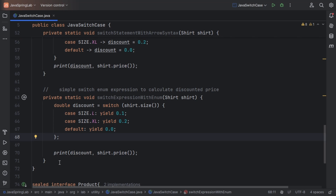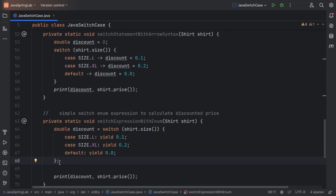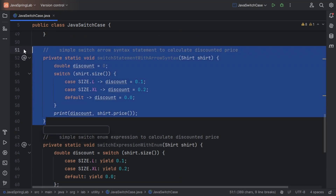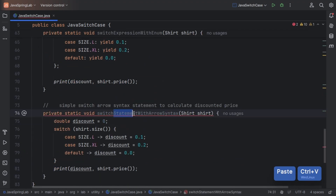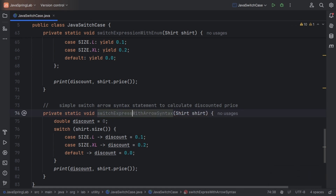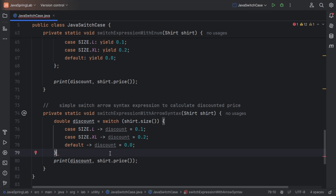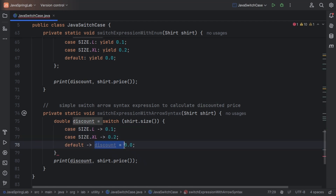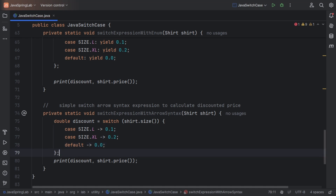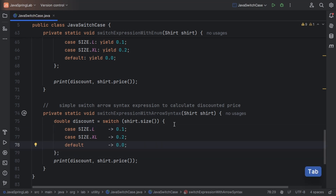Now let's work on the arrow syntax for the same example. I'll be taking the arrow example we saw previously and refactoring it. As we know, the switch expression can directly return a value. We have successfully refactored the code from switch statement to switch expression using the arrow syntax.